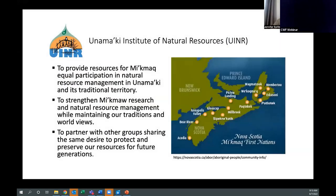The Unamagi Institute of Natural Resources represents the five Mi'kmaq communities of Unamagi in Cape Breton Island, Nova Scotia on natural resource issues. Our goals are to provide resources for Mi'kmaq equal participation in natural resource management, strengthen Mi'kmaq research and natural resource management while maintaining our traditions and worldviews, and to partner with other groups sharing the desire to protect and preserve our resources for future generations.